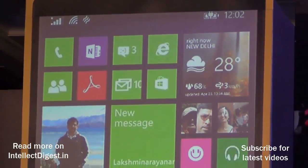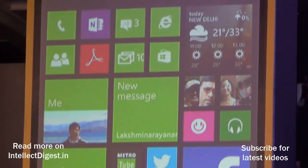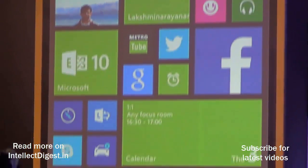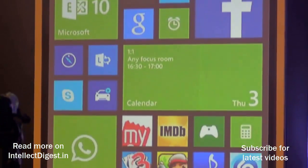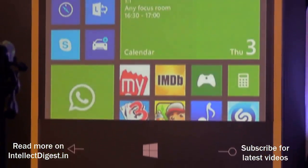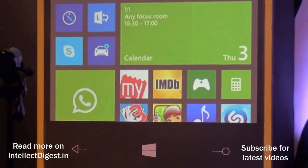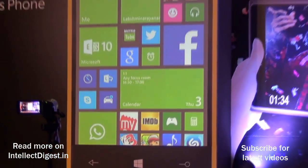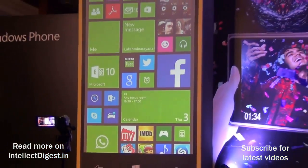Hey guys, what's up! I'm Rohit Kuran, your host on Click Digest, and today we are going to give you a quick hands-on of the new features that you get on the Nokia Windows Phone 8.1 platform.